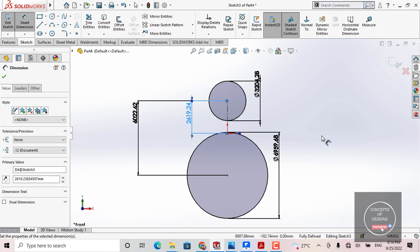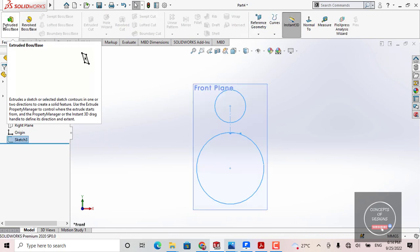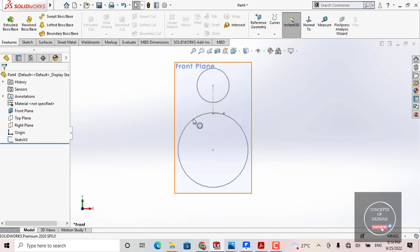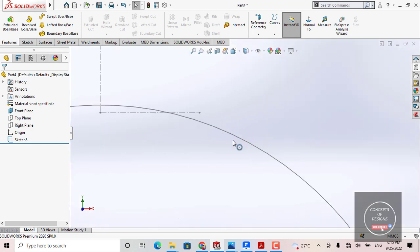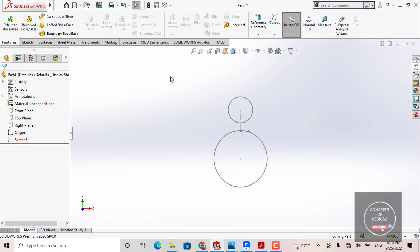If you want to make your geometry fully defined, you will have to provide proper constraints and proper dimensions to your geometry. To exit from your sketch, come here and click Exit Sketch. When you are in sketching mode, the color of your sketch is blue. Once you exit, the color turns to gray — meaning you are now in the 3D features environment. If you want to edit the sketch again, simply right-click on the sketch in the Feature Manager and choose Edit Sketch.